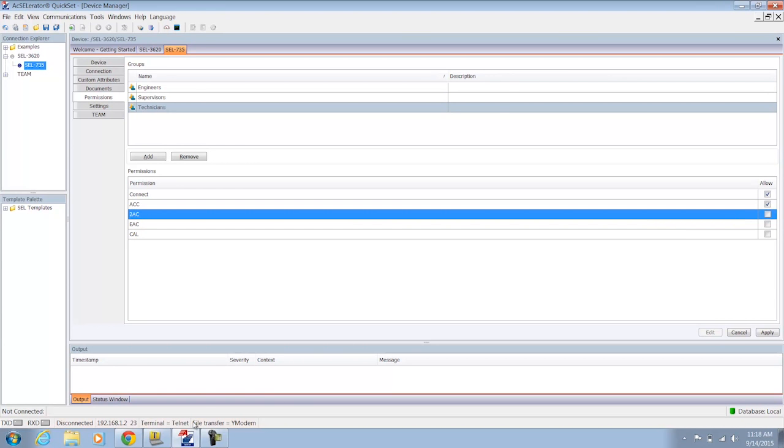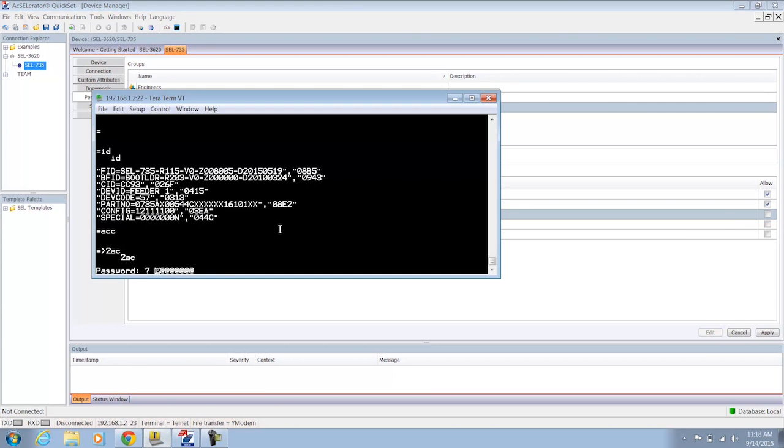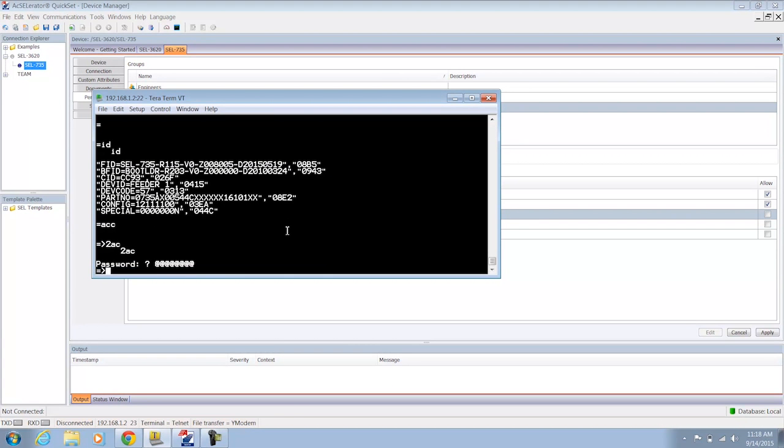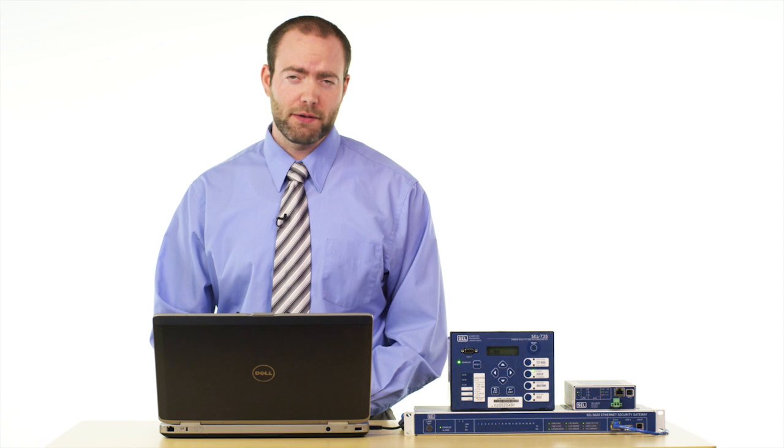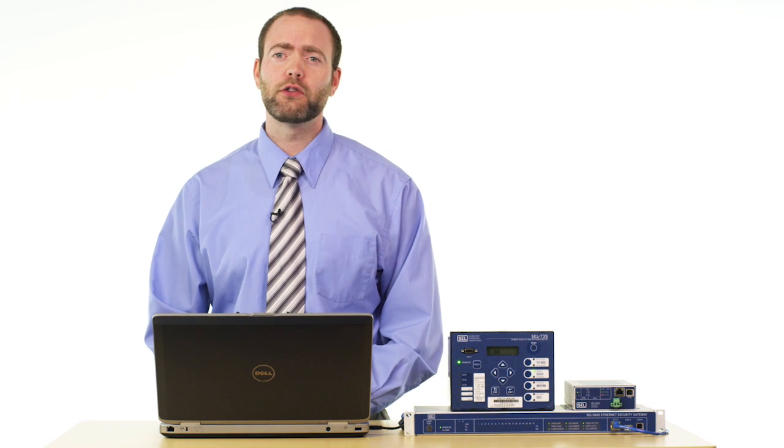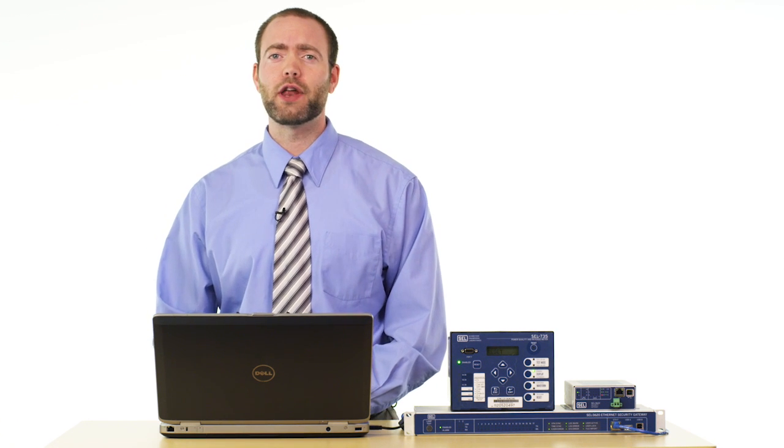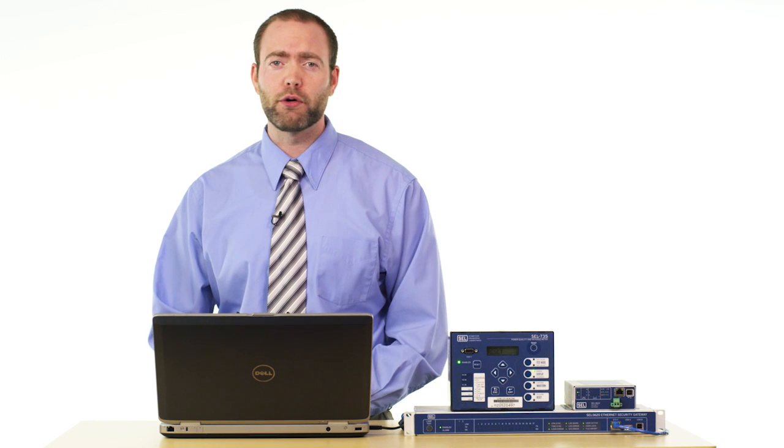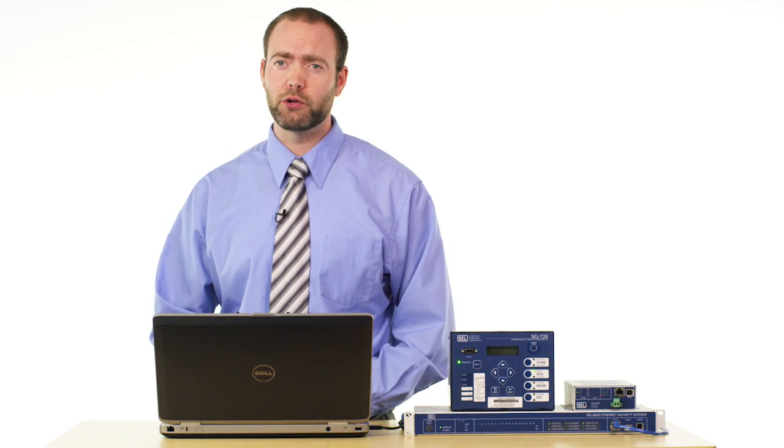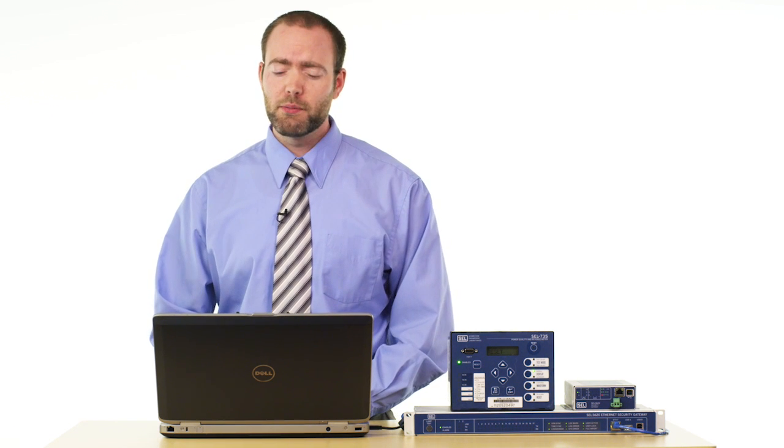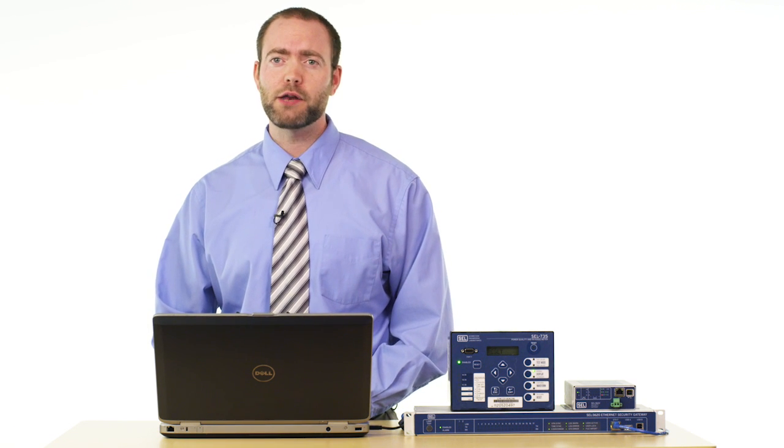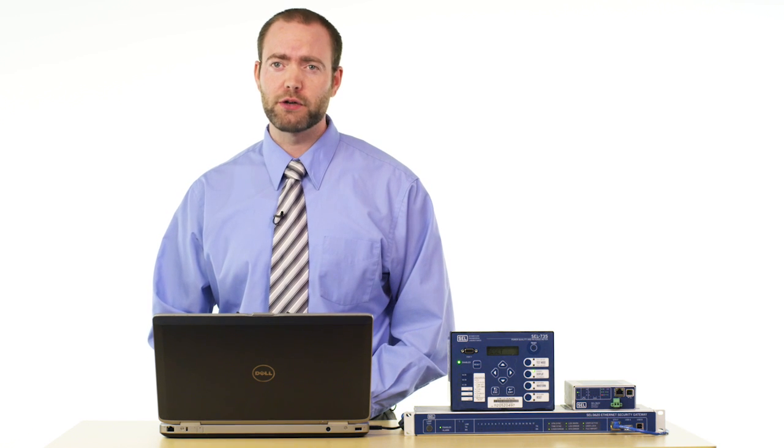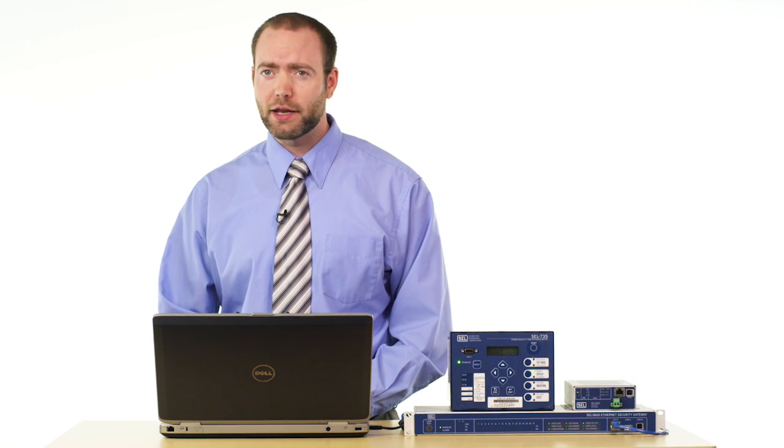And that's a quick and dirty introduction of how I can use a terminal program like Putty or TerraTerm in this instance to access my device and manage it through the SEL3620 proxy. If you have any further questions about how to get this scenario up and running or you're needing some troubleshooting steps please refer to the 3620 product manual or you can email or call me directly at SEL.